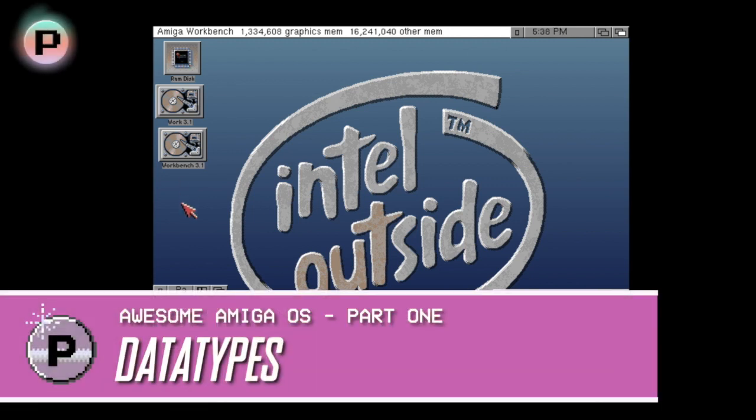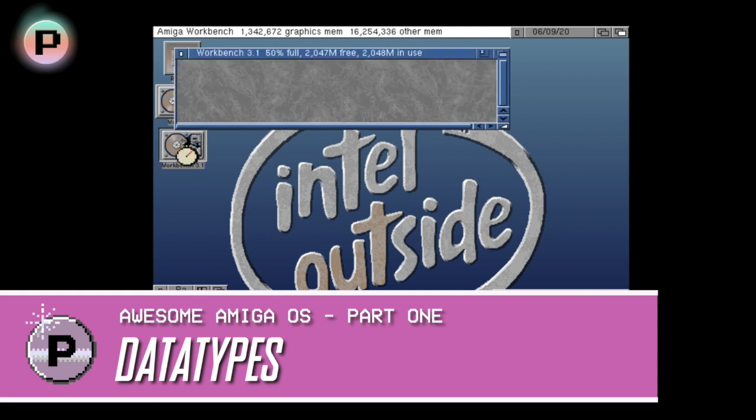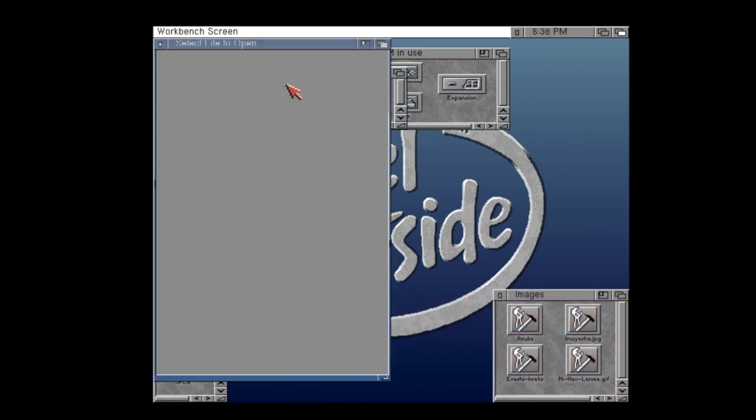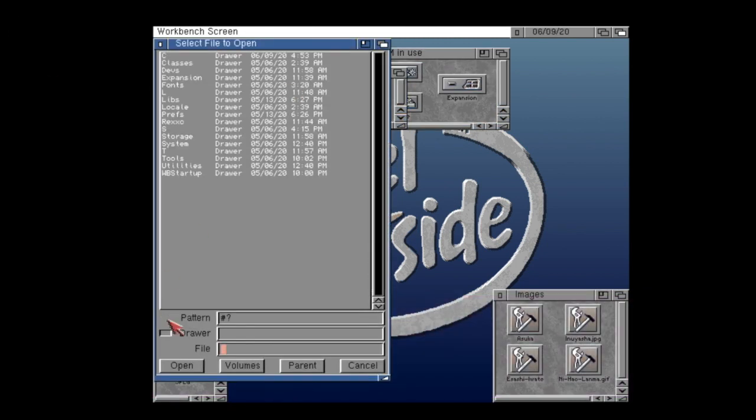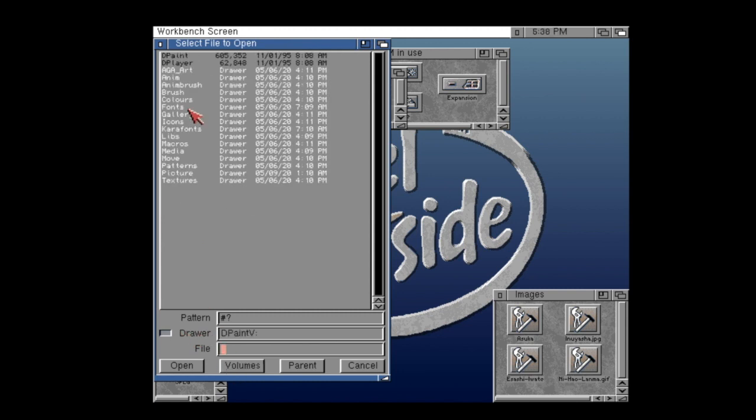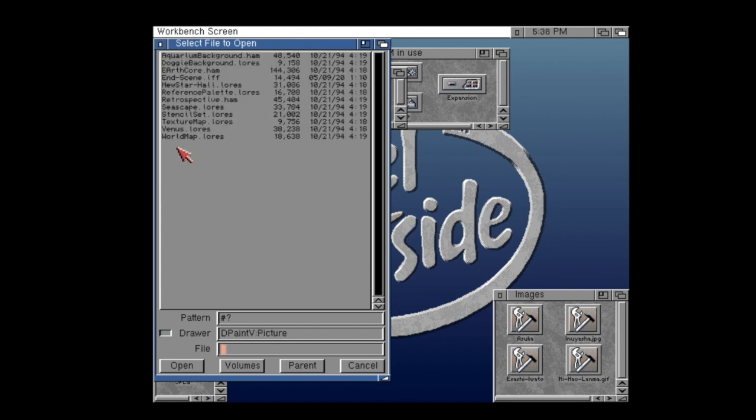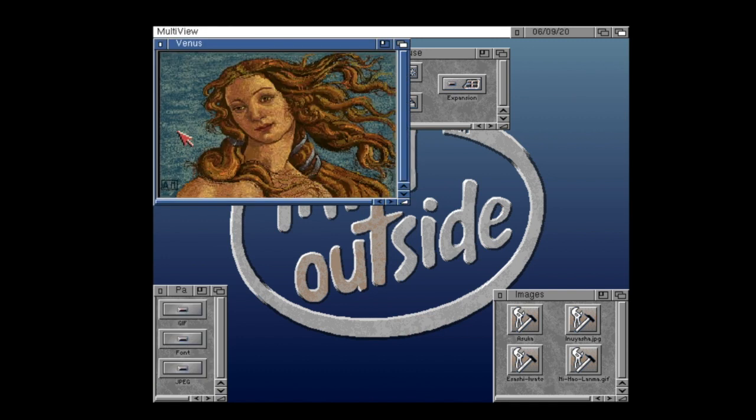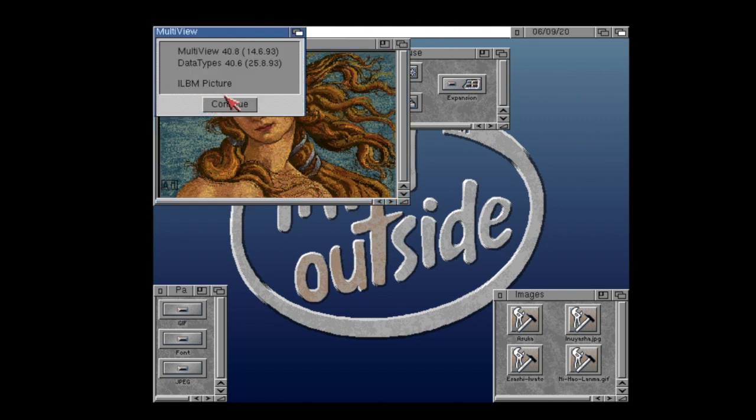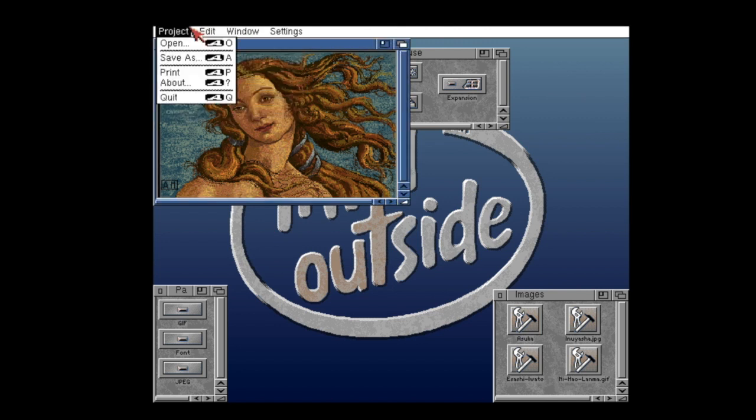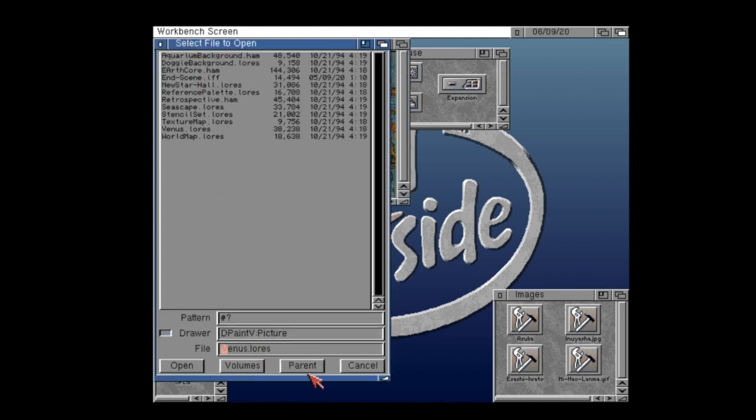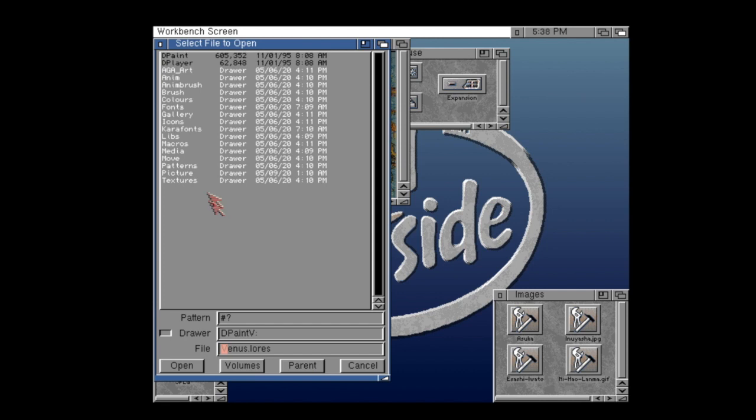So today's video is all about data types. Now this doesn't sound like a particularly exciting system but imagine that you didn't really have to have a particular version of your software or a particular application to be able to open your files just because it was a new format. Well that's what data types are. They allow older programs that support data types to be able to bring in any kind of picture or text file or sound file and so forth without having to be explicitly written for it. So here we can see that I've been able to load a standard ILBM image from Deluxe Paint here onto Workbench because it has the built in data type for the ILBM format.